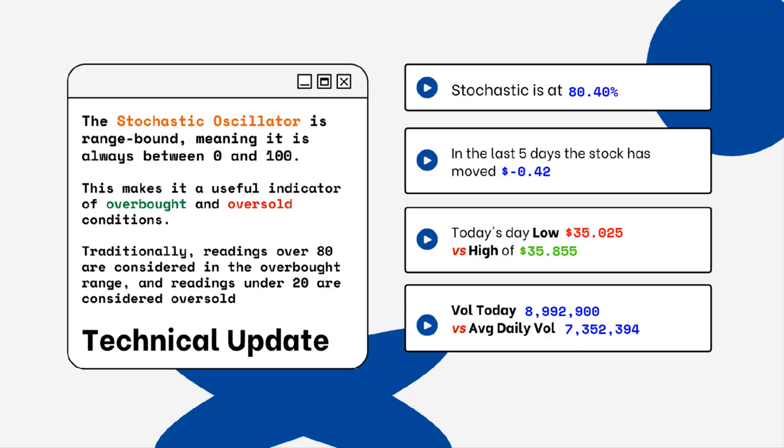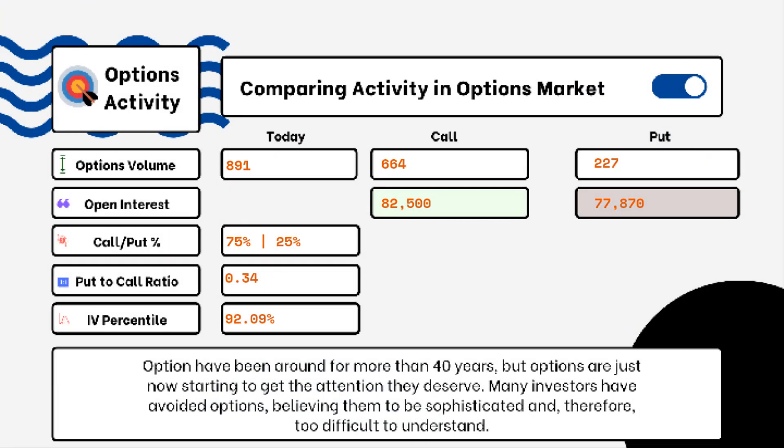We've provided details on today's option activity. What you'll be able to see here is options volume, open interest, implied volatility, put-to-call ratio, and IV percentile. One of the most popular indicators for traders is the put-to-call ratio. When looking at put-to-call ratios, if we see anything above one, that is telling us there is more bearish sentiment in the market.